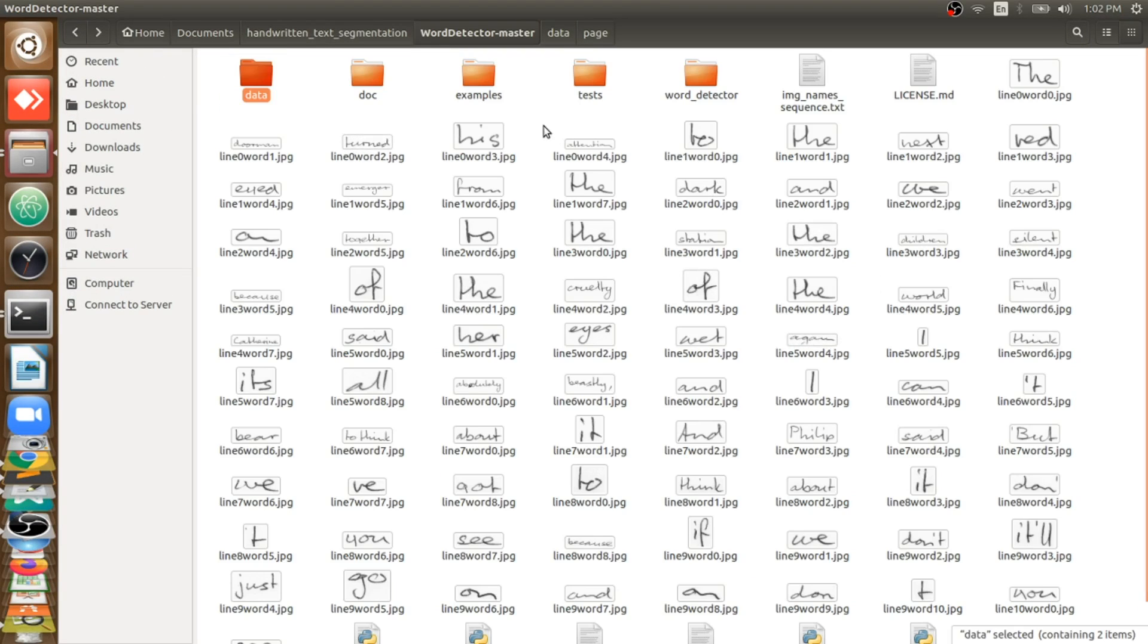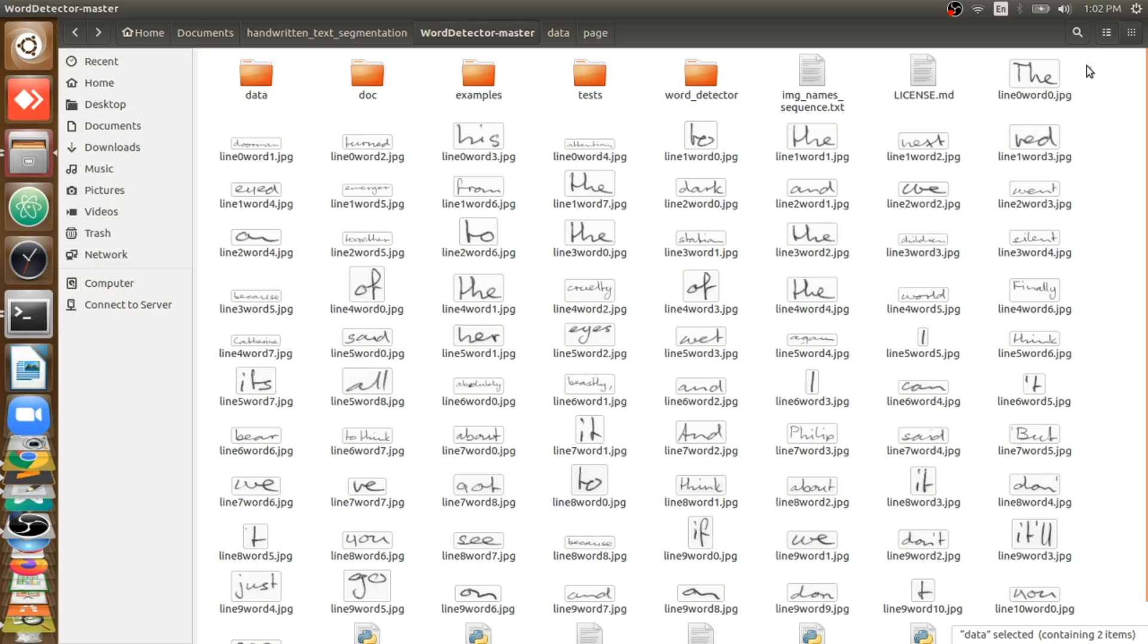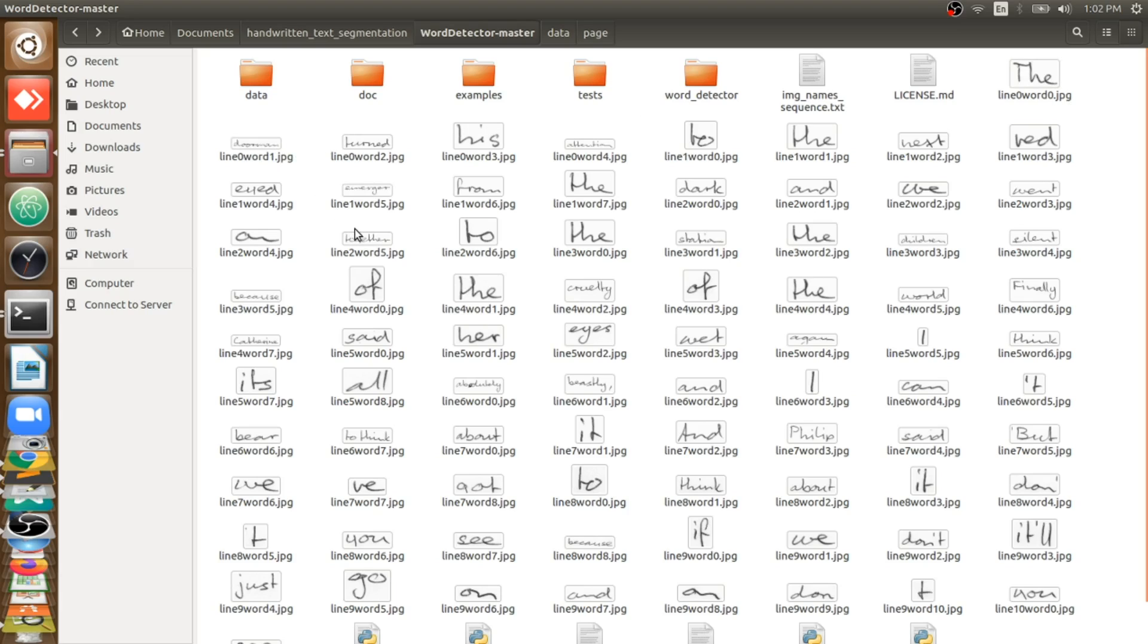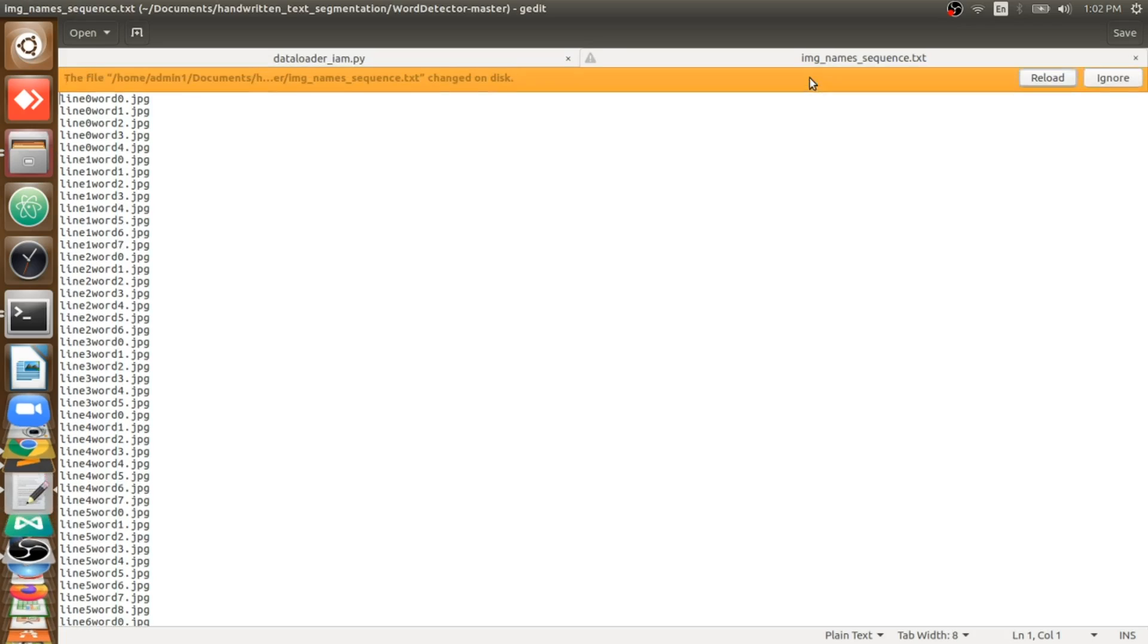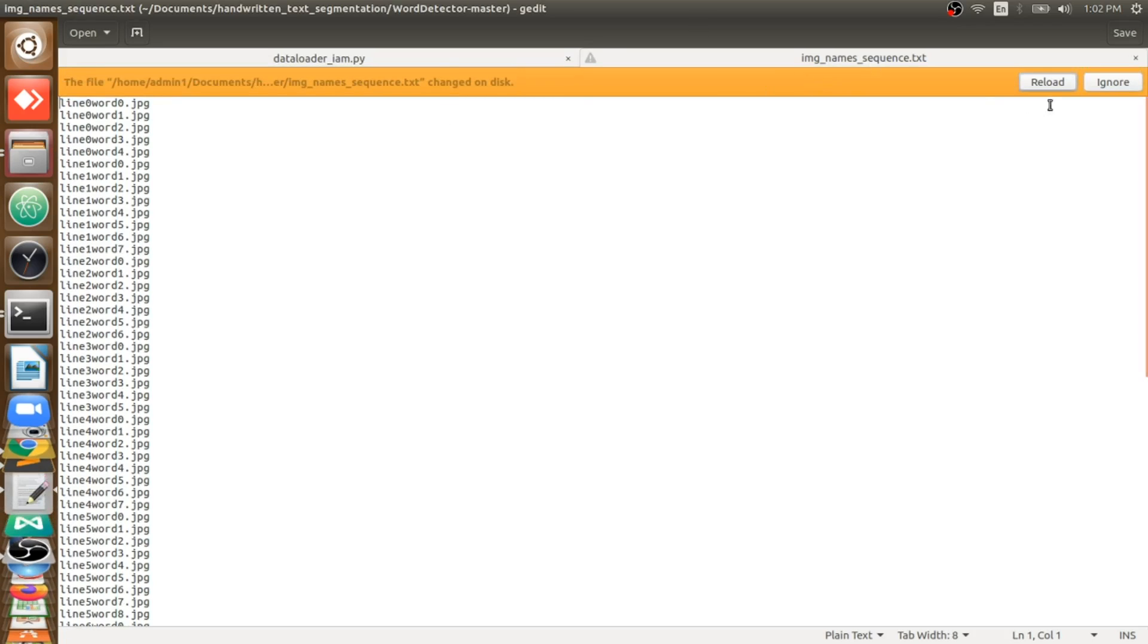Each word cropped with a rectangular box, like wherever the rectangular box forms, that rectangular box content will be cropped. Each word will be cropped and they will be serially saved. So if you are able to crop them serially, then only you can do something. You can save it as I mentioned, you can save that serial here.